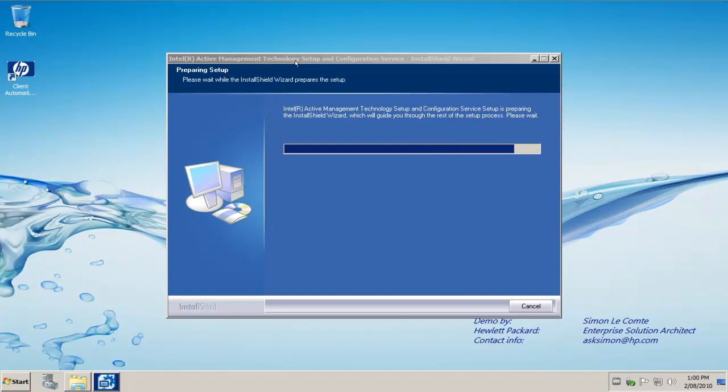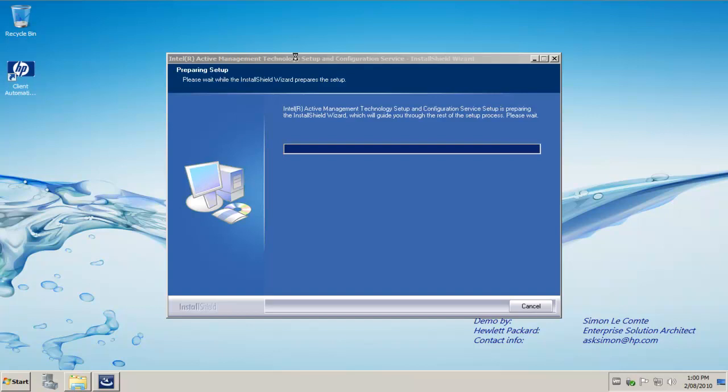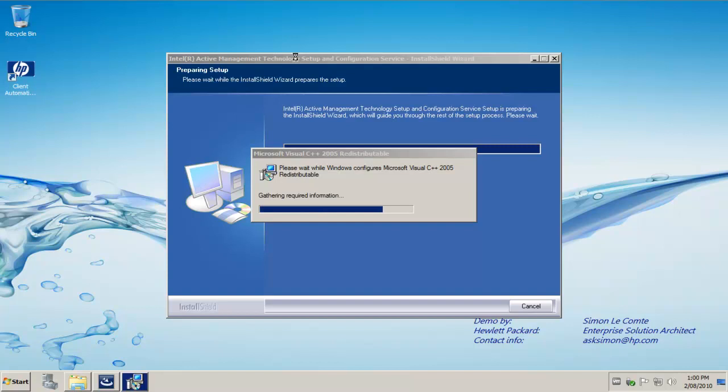I'm currently logged on as the domain administrator in my environment. However, you may create a service account for this and you can find more detailed information within the same folder that we just ran the executable from. There is a number of documentation files, both from Intel and from Hewlett Packard.